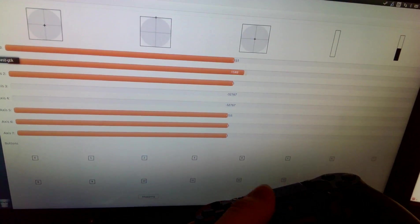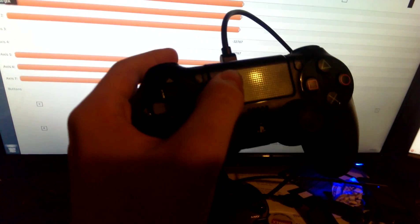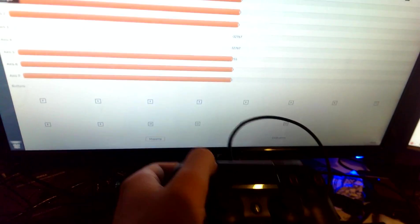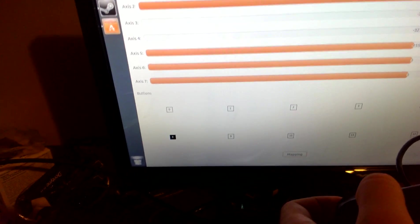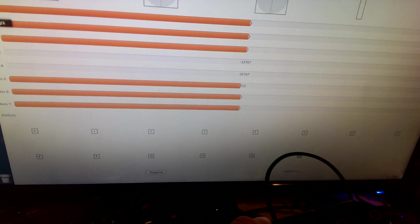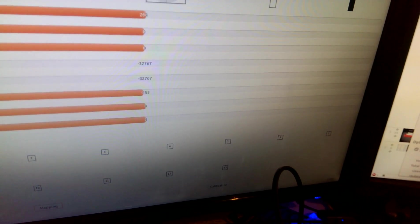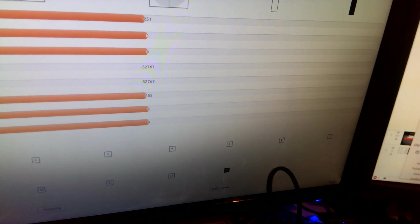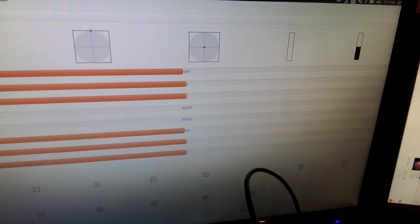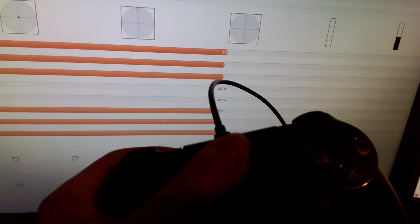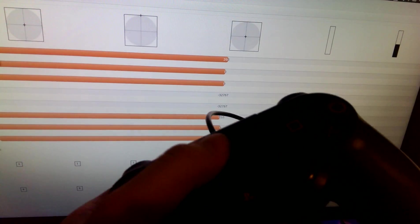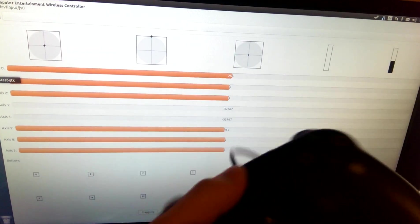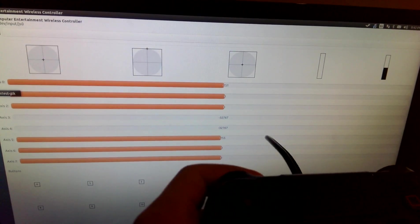I actually have it detecting every button on here, including the share button. So you can see it down there. The keypad, when pressed, shows as a button. Now, moving around on the trackpad surface here doesn't seem to be detected on the computer at all.